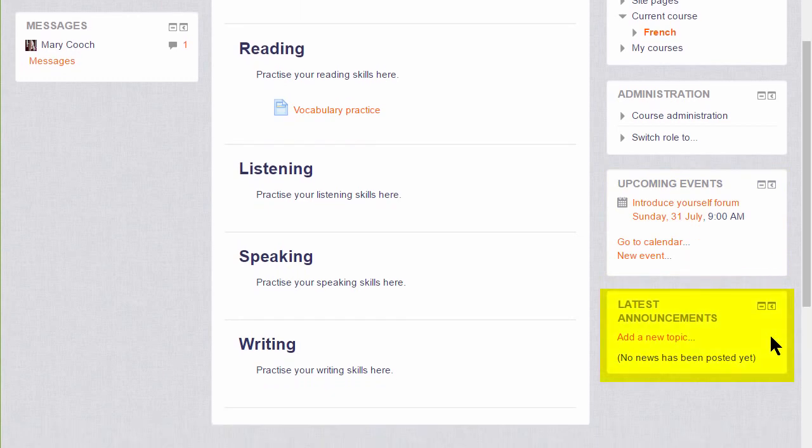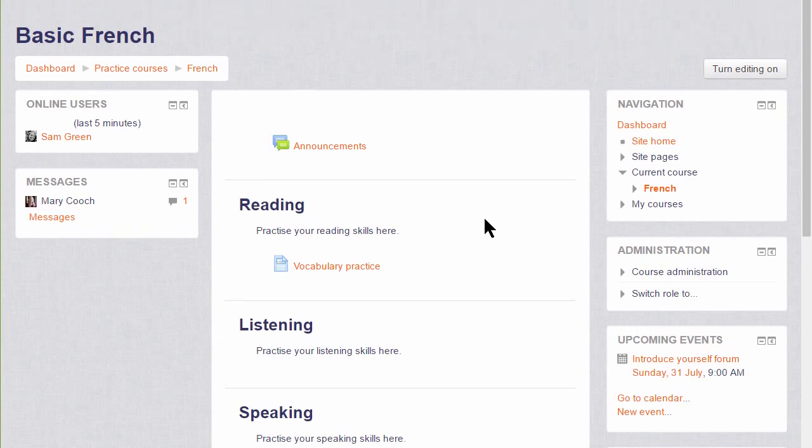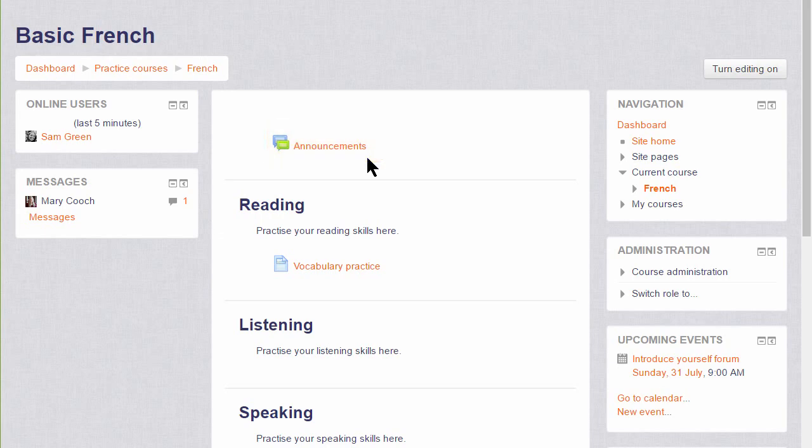Moving down, there's the Latest Announcements block, and anything here is connected to the postings in the Announcements forum. Announcements appear by default at the top of every course, and the course teacher would add information about events and course notices. It's not a proper forum because students can't reply to it, and we can change its name. The default is Announcements, but it could be called Course Notices, for instance. Whenever you post something there, it will appear in the Latest Announcements block.